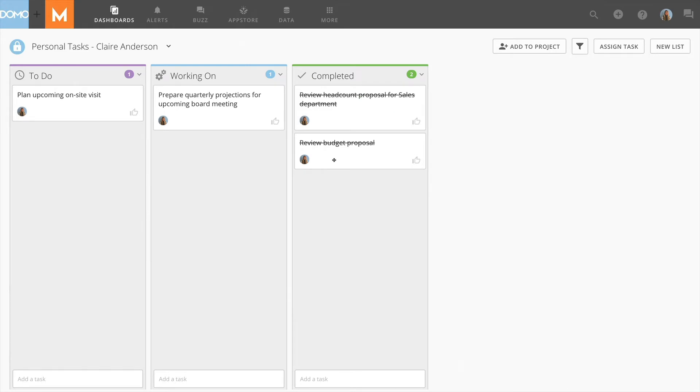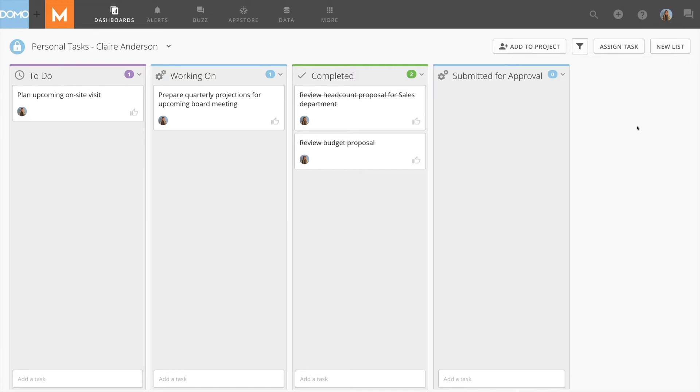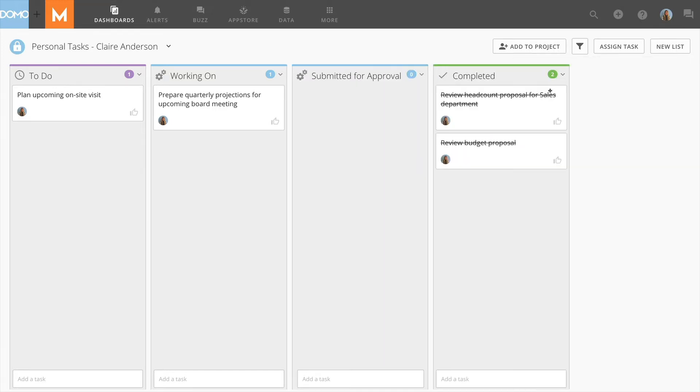If you need more lists, simply select the New List button here. You can choose the list type and name the list. You can also reorder the lists with this drop-down.